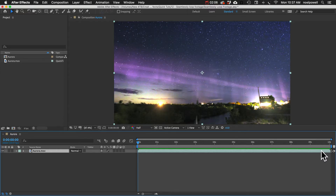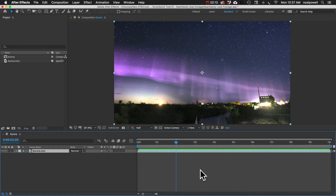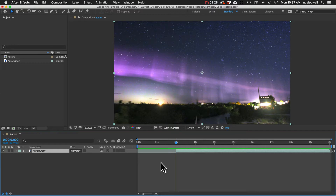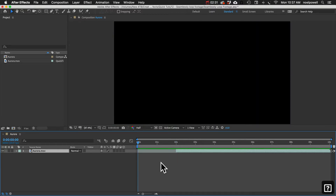We just need to fade the end into the beginning. Let's say we want that transition to last two seconds. So I'm going to go forward two seconds in time, and I'm going to trim off the beginning of that clip. I'll use a shortcut — hold down the Option key (or Alt on PC) and hit the left bracket button. Then go to the first frame by hitting the Home key, and move this clip to that first frame by hitting the left bracket button.